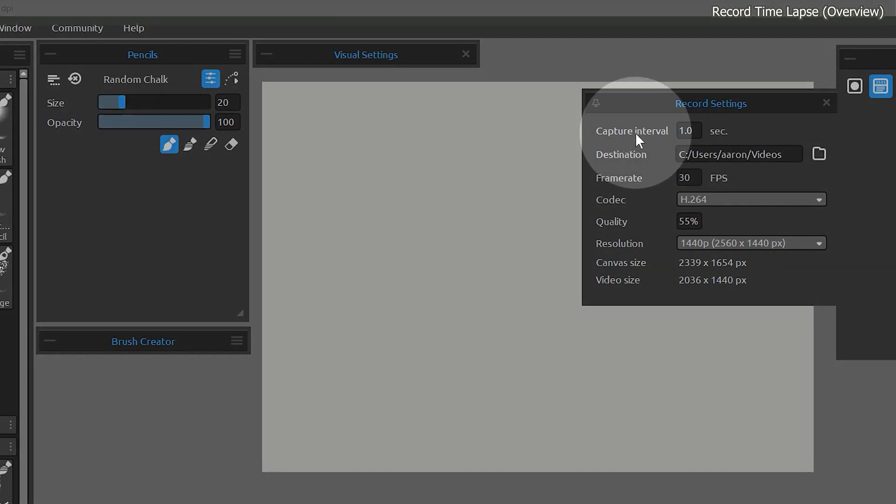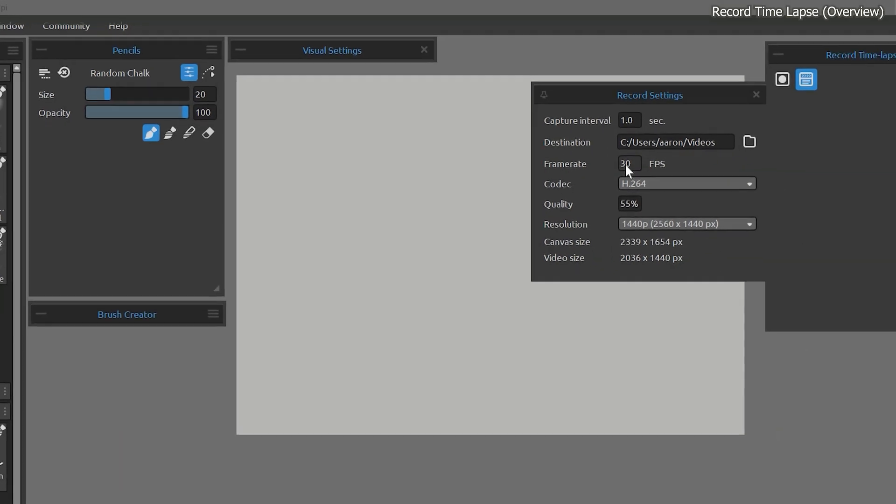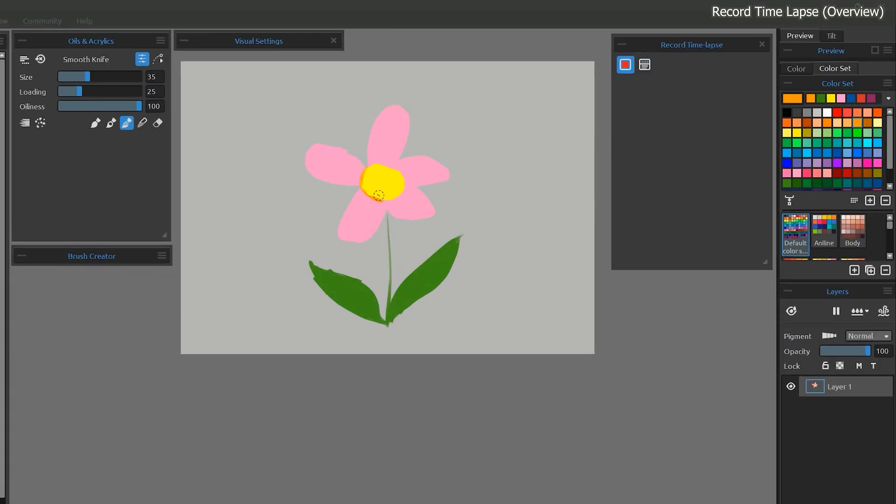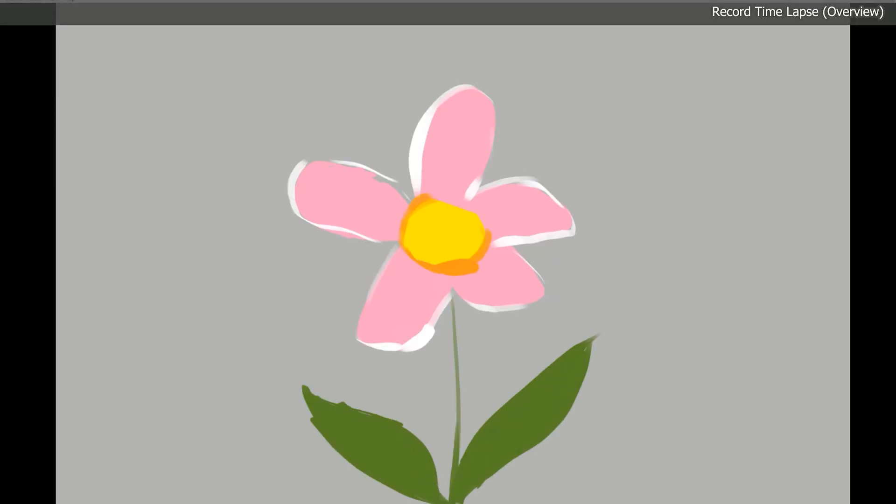Multiply the capture interval by the number of frames per second, and that will give you the duration of your video. So for example, if I paint for 90 seconds at one frame per second, I will have generated 90 frames. At a frame rate of 30 frames per second, that would only be three seconds of video.